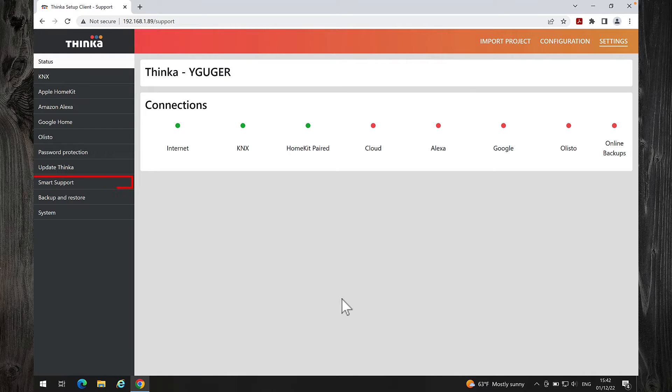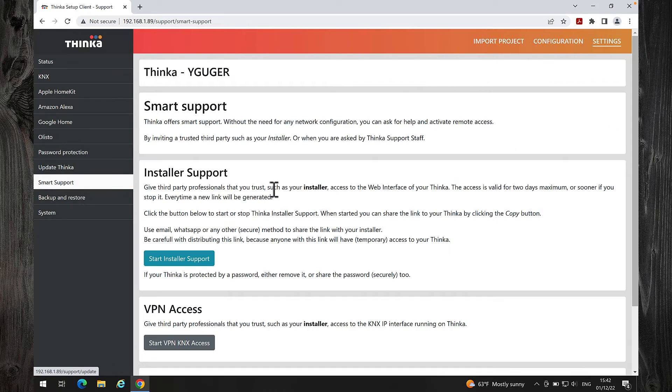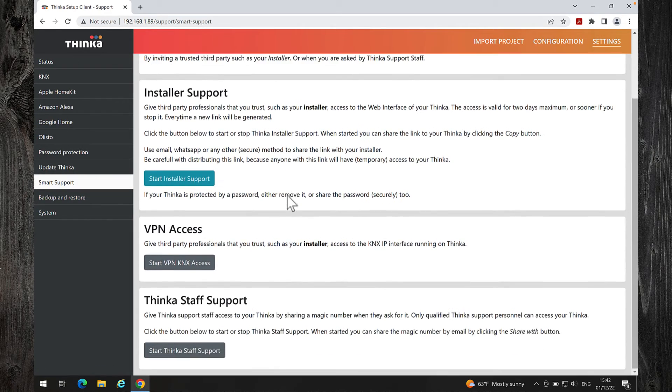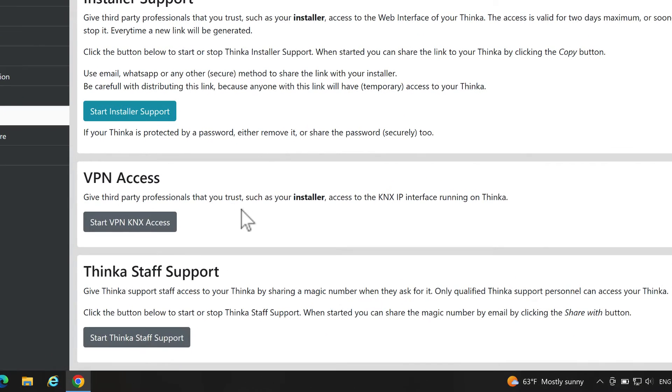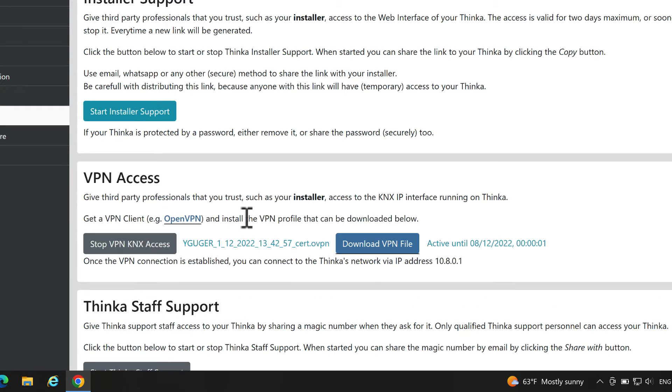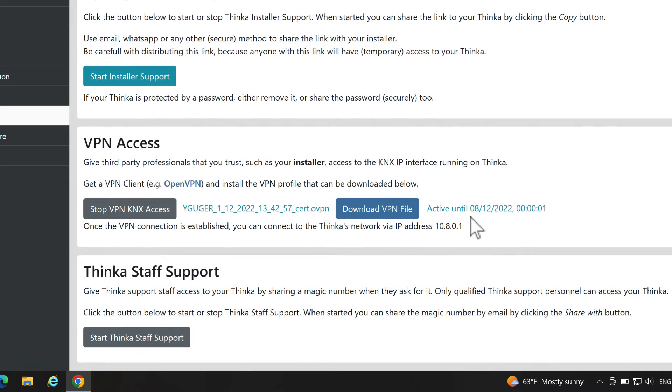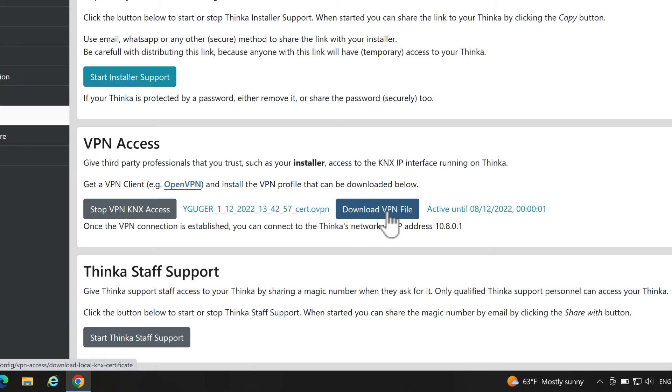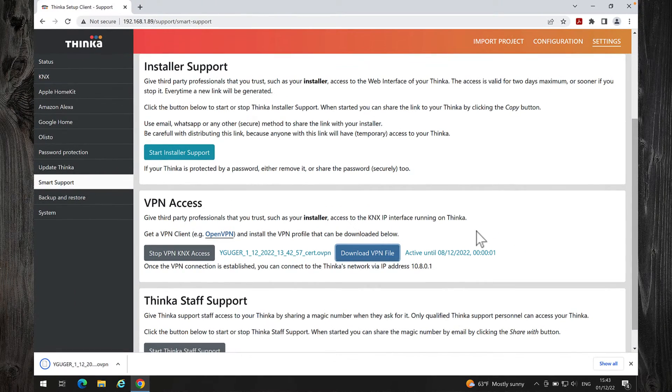Go to Smart Support and start VPN KNX access. Thinca has started the built-in VPN server and has also created a client certificate. Download the certificate by clicking the Download VPN file button.